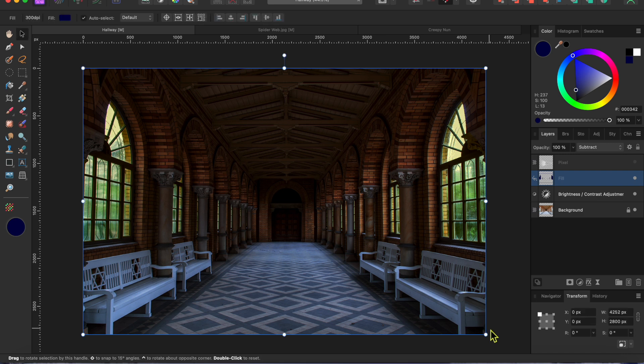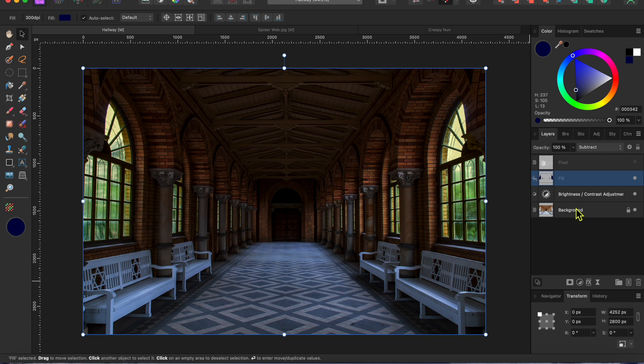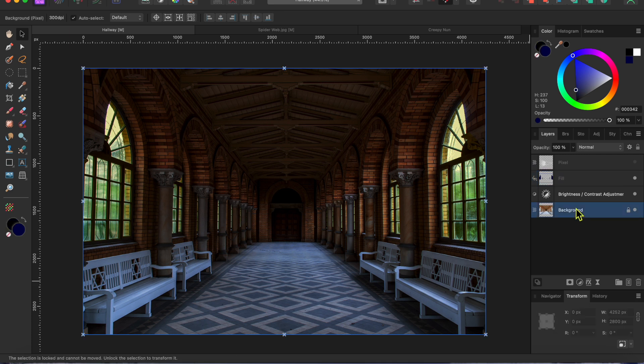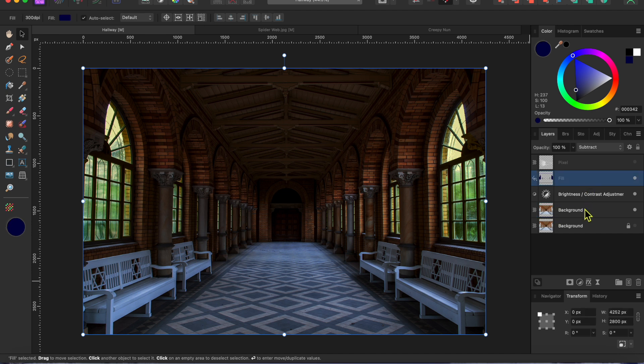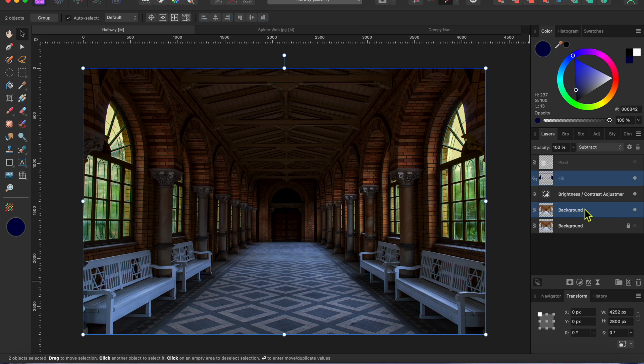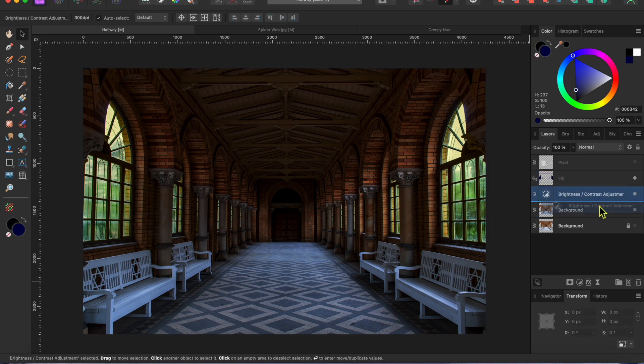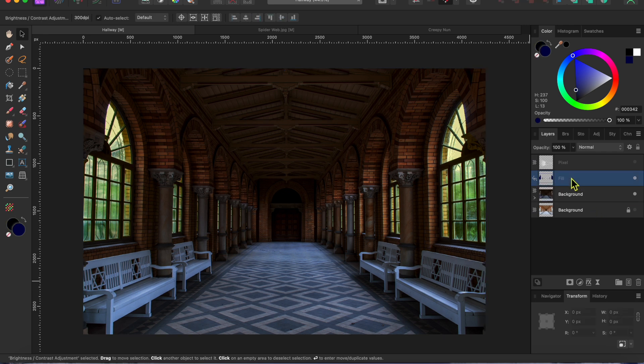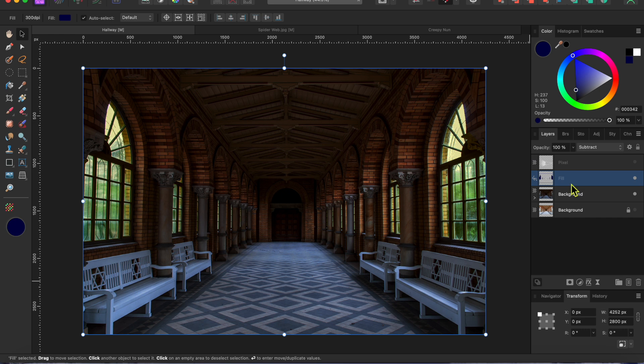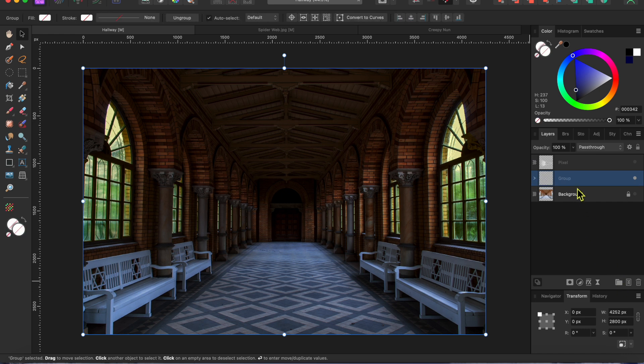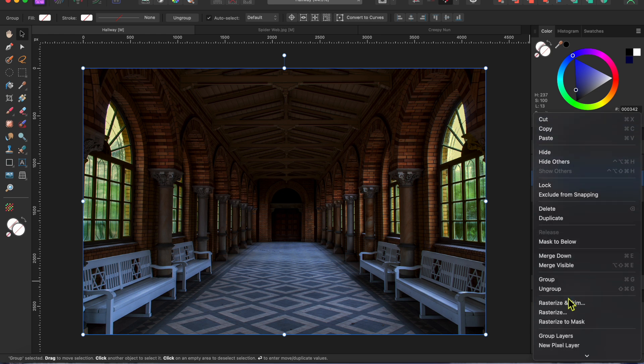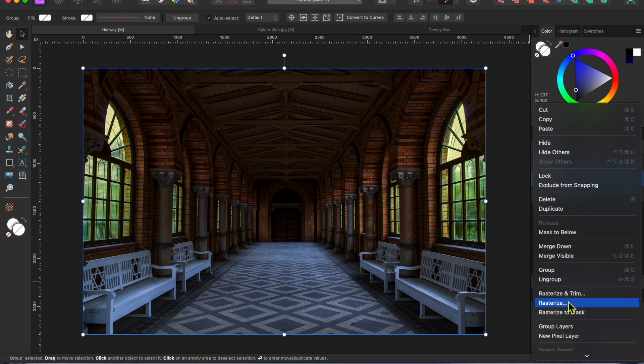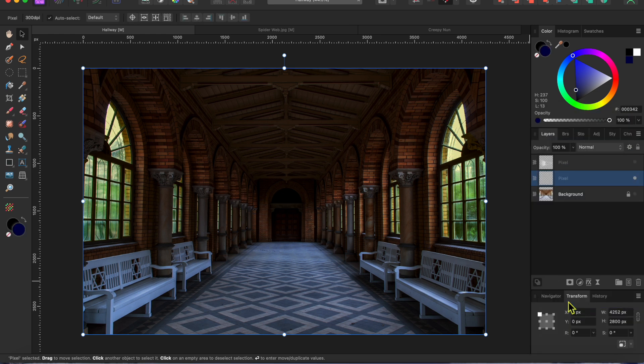Alright, I'm going to start putting things together here. First, I'll duplicate the hallway layer in case I need it later, but I'll click the little dot to hide it. Then, I'll drag the brightness adjustment onto the top background layer. I'll select the fill layer and the top background layer together and click the group button at the bottom of the layers panel to group them together. Then, I'll right click on the group and scroll down to rasterize to put the whole thing into a single pixel layer.